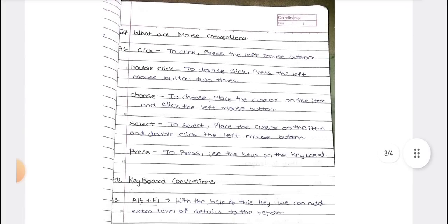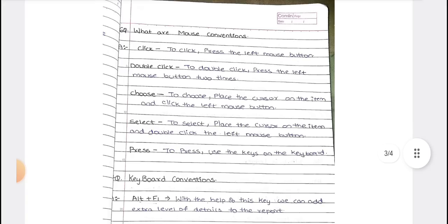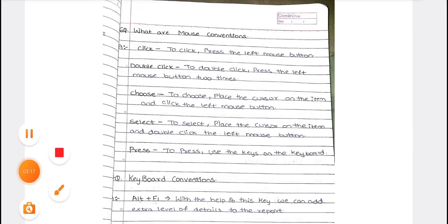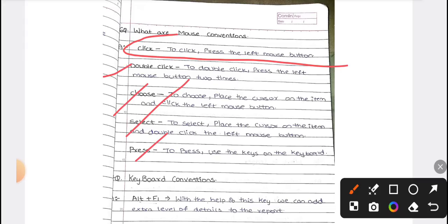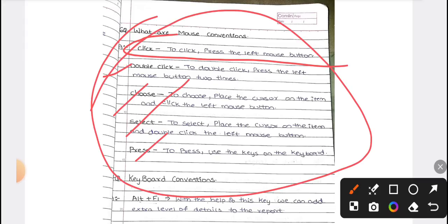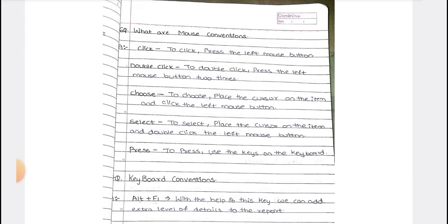Next are mouse conventions — meaning what features and actions you perform using the mouse. These include: click, which is the left button click; double click; choose; select; and press. These are the types of configurations and activities we perform using the mouse.